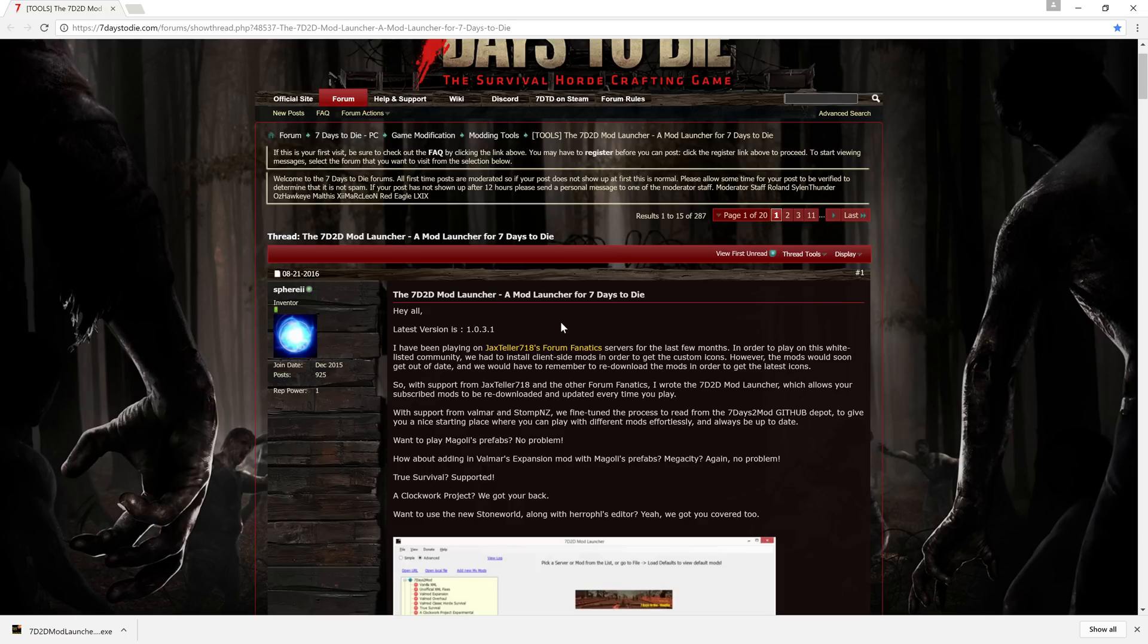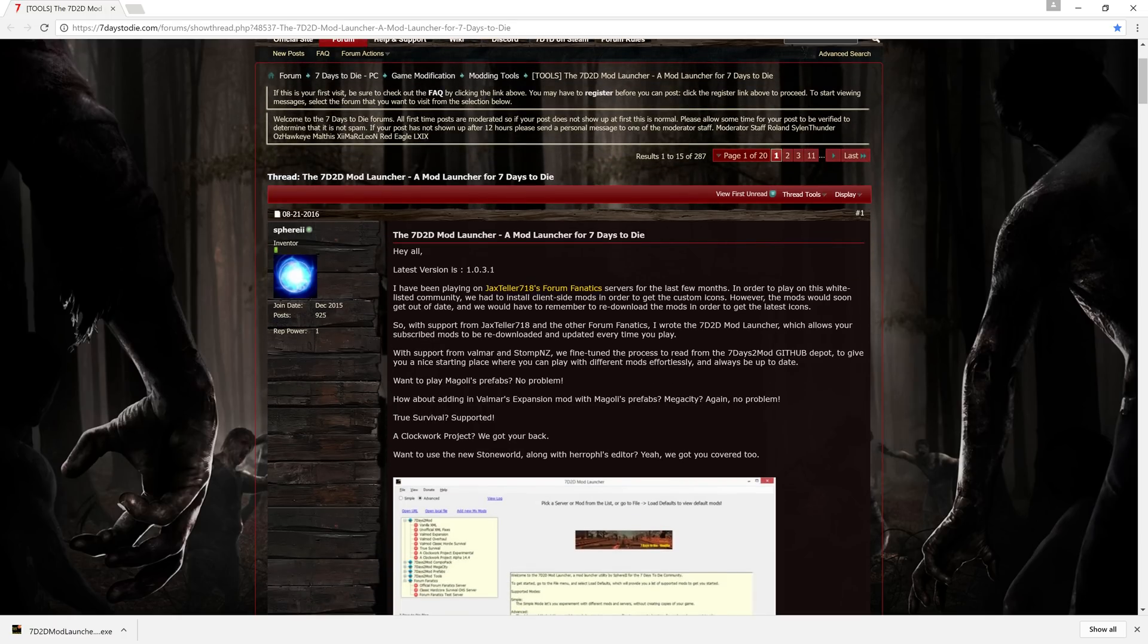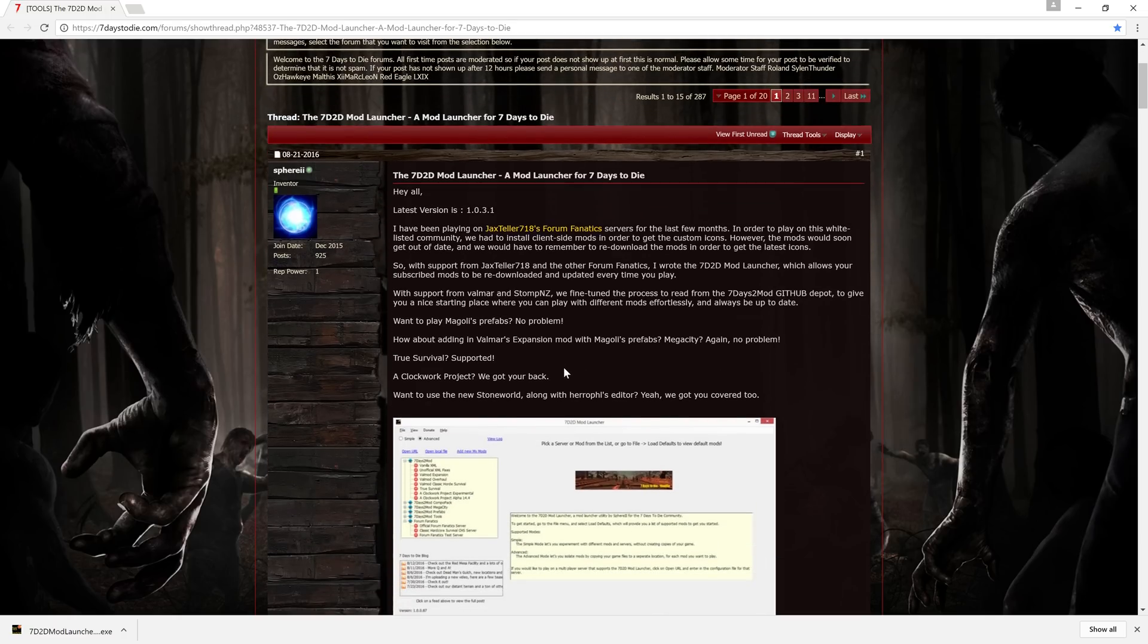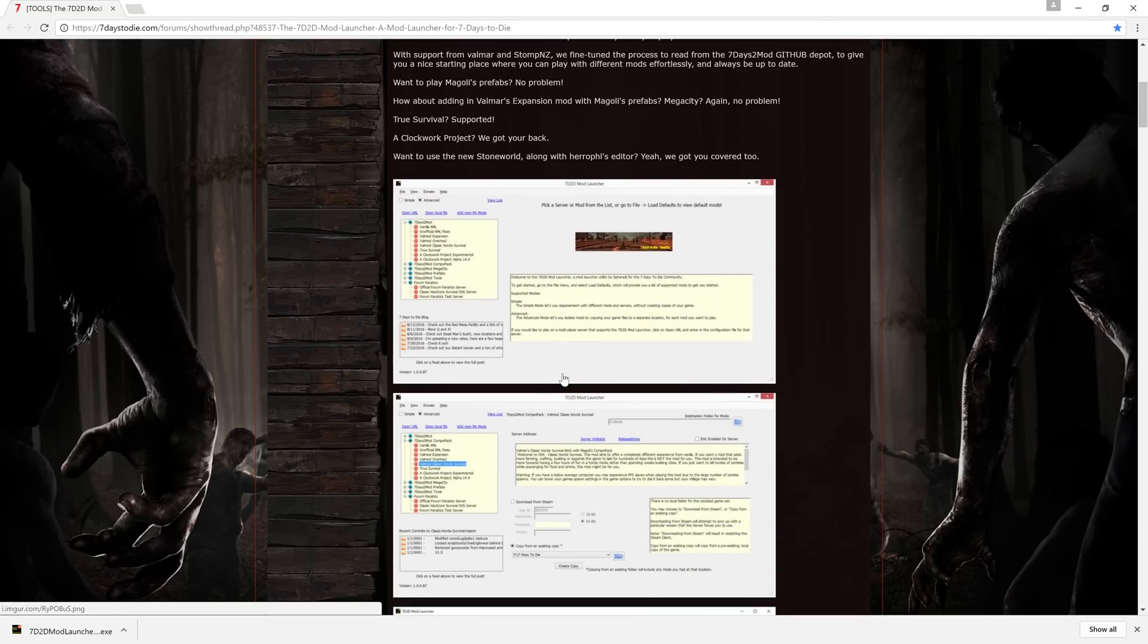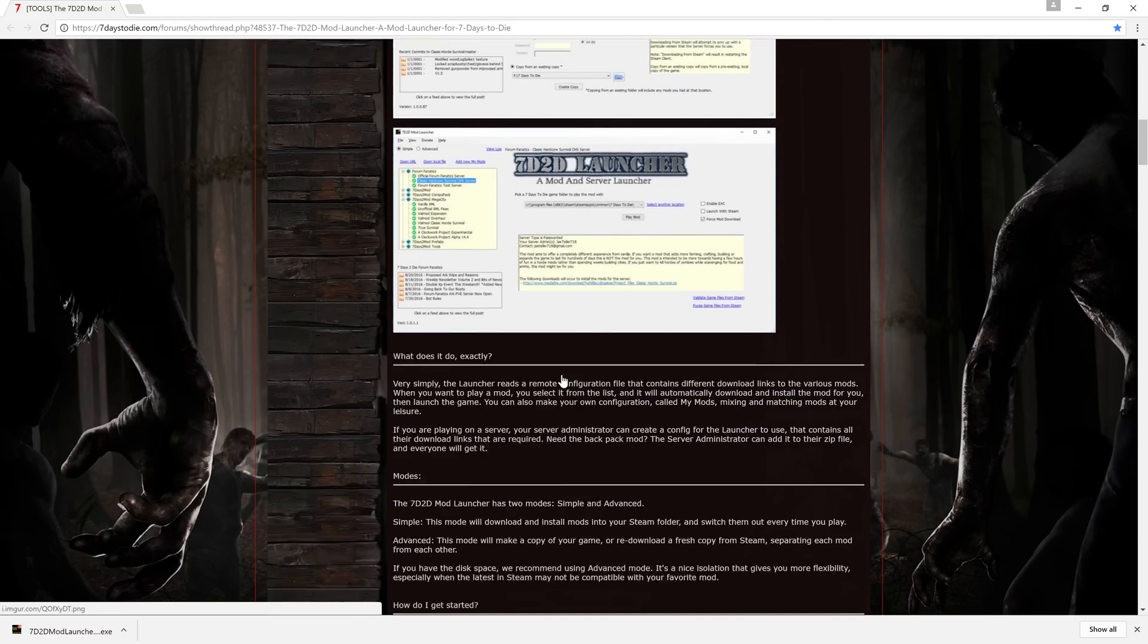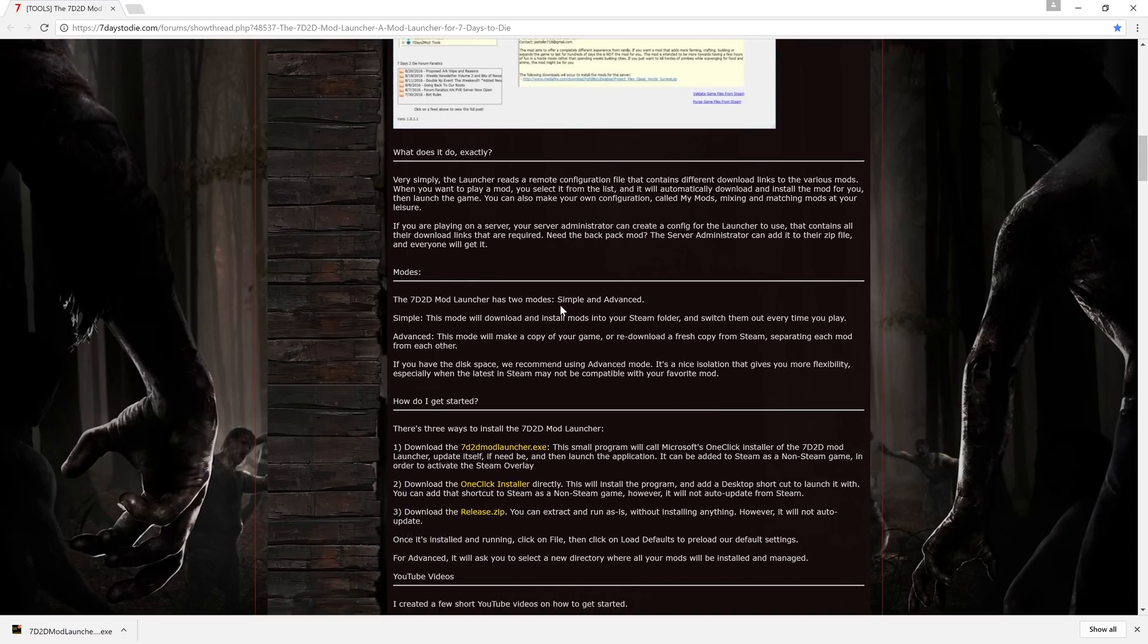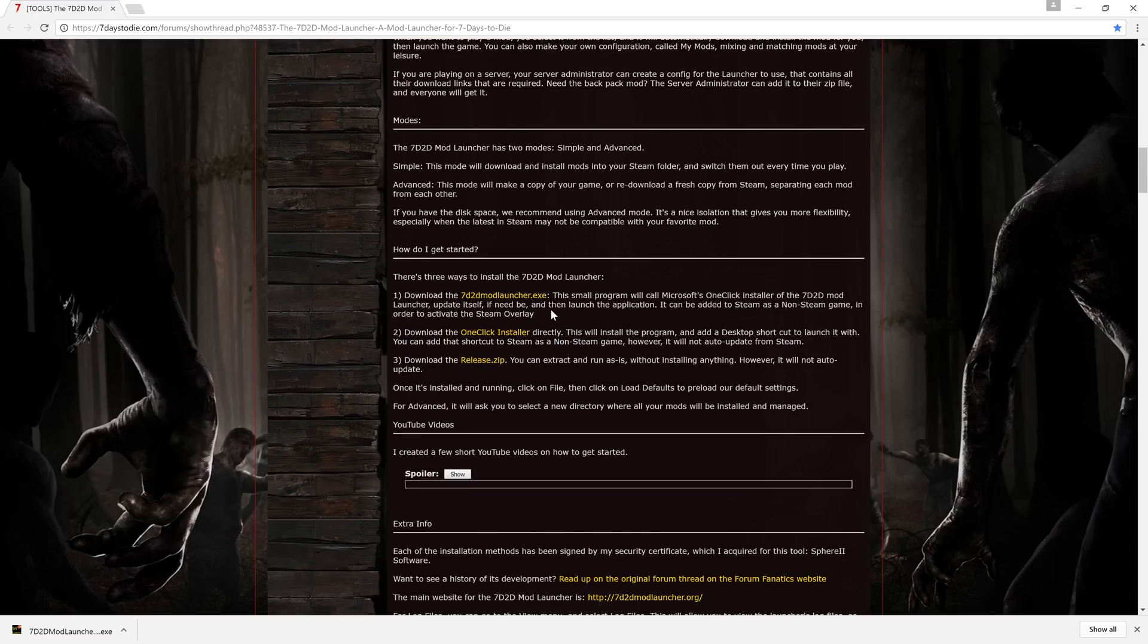You want to come to this page, definitely give this all a read. It tells you what it does, tells you your mods, and gives you three different ways to download it. Now I downloaded the Seven Days to Die mod launcher .exe.